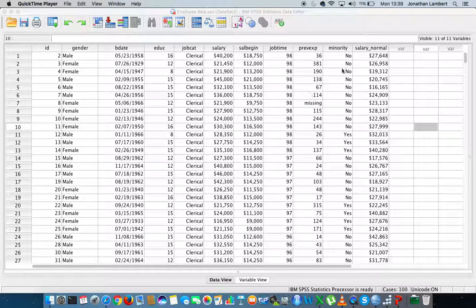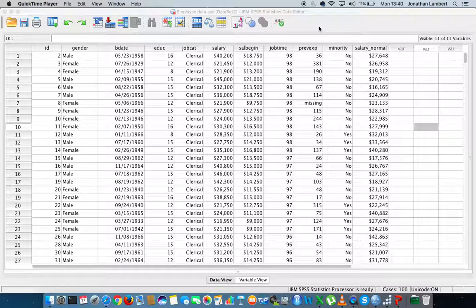The data set we're going to use is the same data set used in previous videos. It can be found within the samples data folder that comes along with SPSS. The data set we're going to concentrate on today is the employee data set.